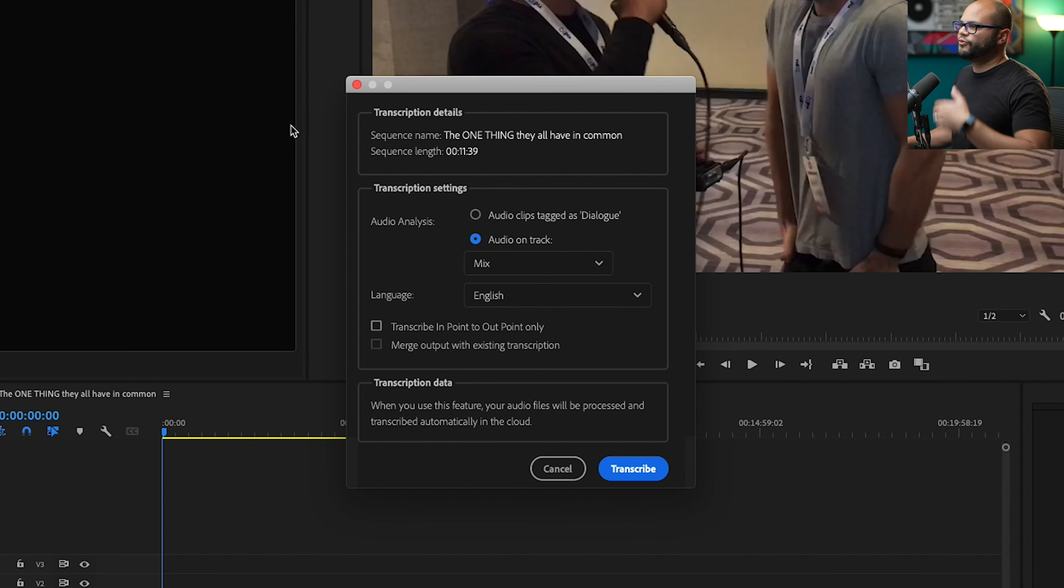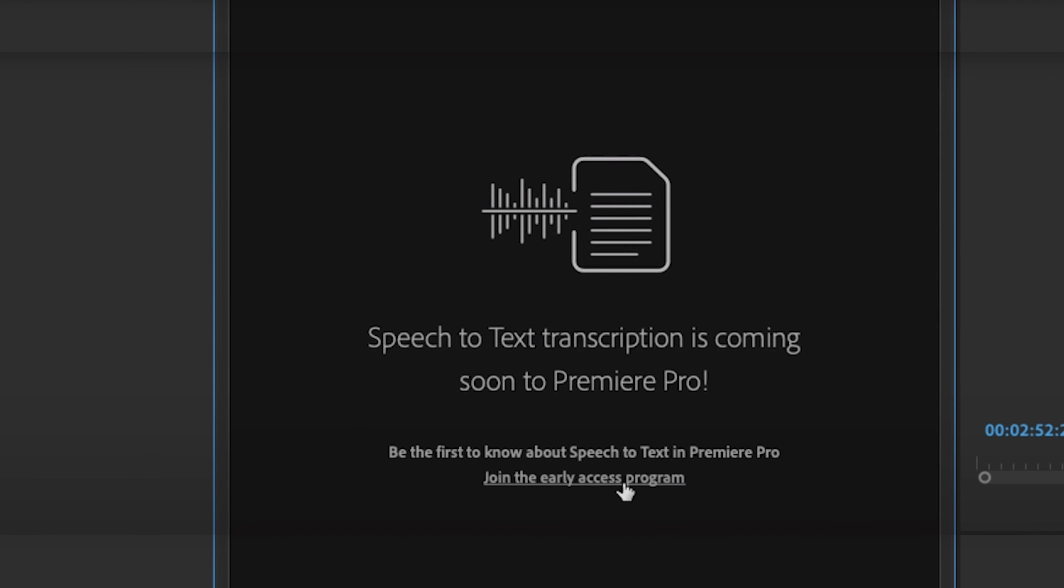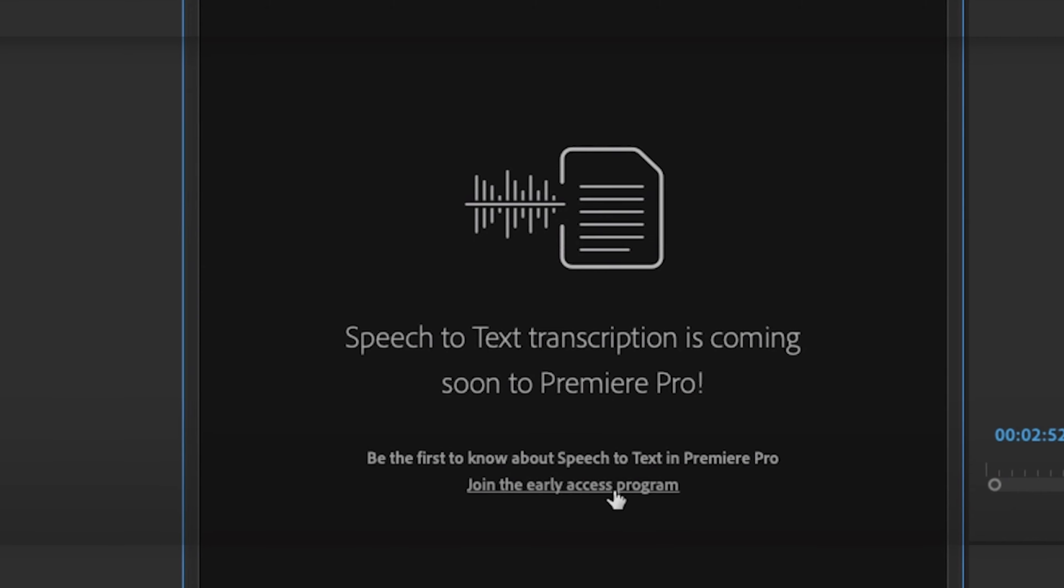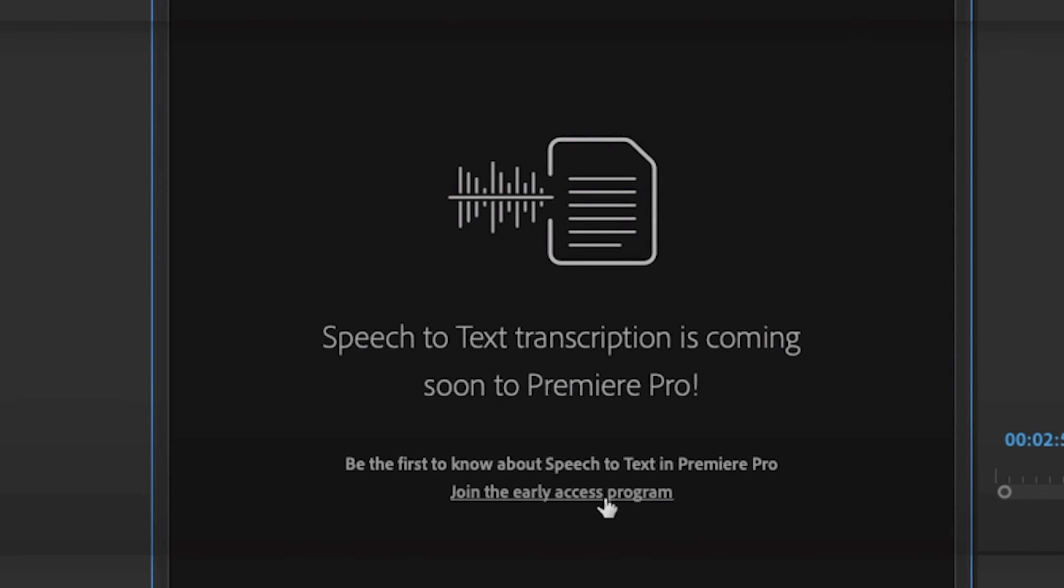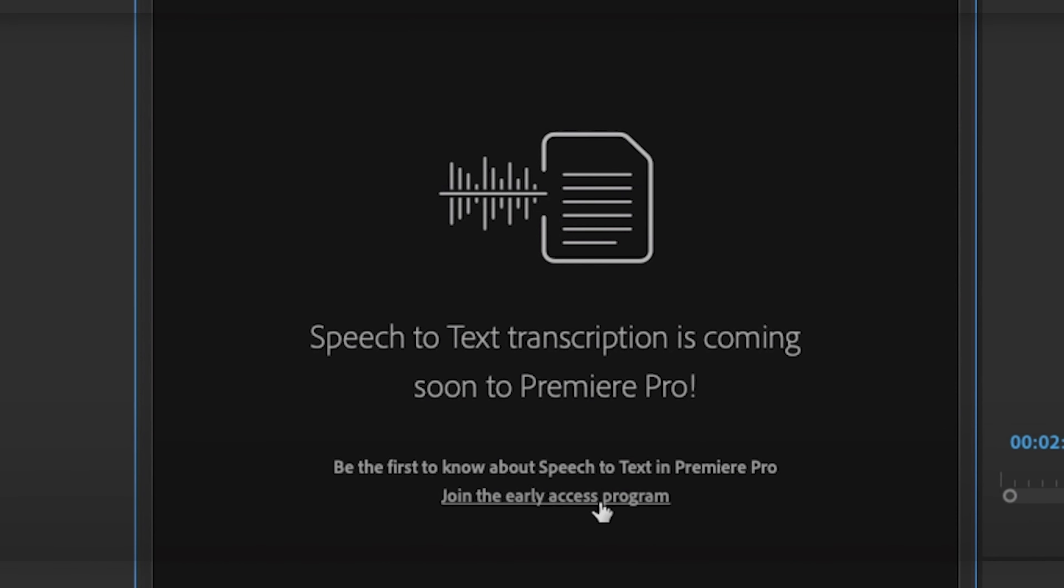So for other people, there's going to be another dialog box here where you can click this join the early access button. So if you want to get early access to the transcription service, fill out that form and send it to Adobe.